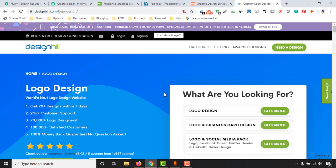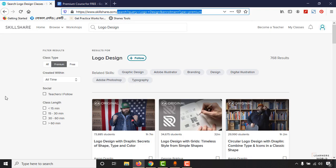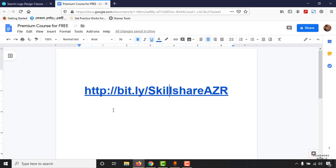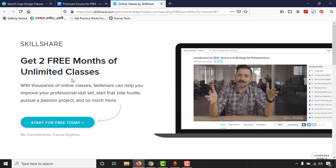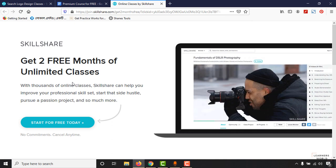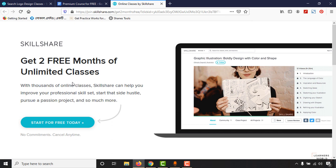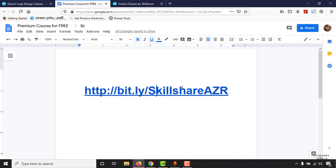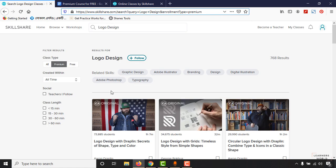Now let me show you where to get the courses to learn logo design. The website is Skillshare.com. If you join Skillshare directly, you'll have to pay a subscription fee. However, if you use my affiliate link — which I'll attach in the video description — you will get two free months of unlimited classes, completely free access to all their premium and paid courses.